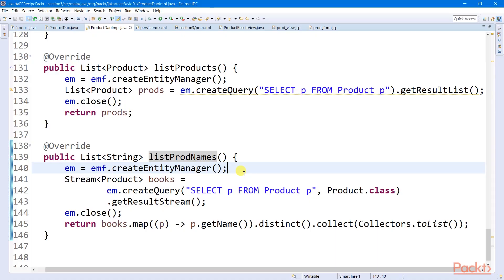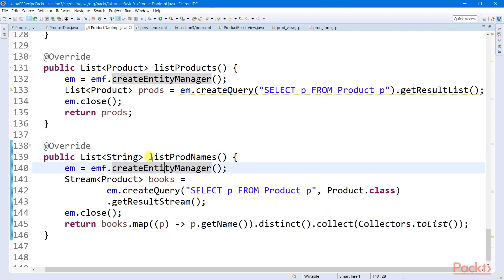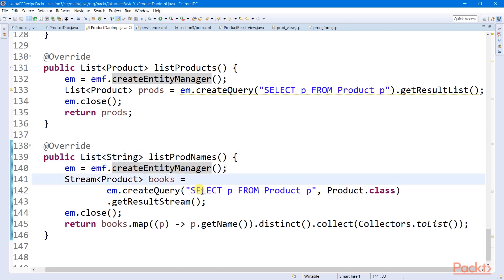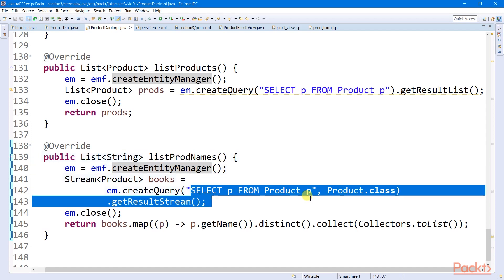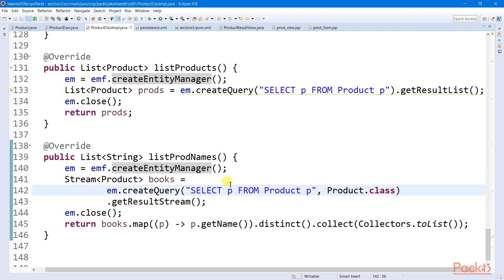JPA can now support stream result, which can be used to optimize data search for a relatively huge dataset. I have here an example, a trivial example that filters all the product names for a result set.